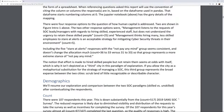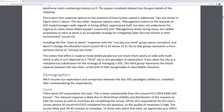There were four response options to the question of how human capital is addressed. Two are shown in Figure Intro 1 above. The two other response options were: management listens to the requests of SOC leads and managers with regards to hiring skilled, experienced staff but does not understand the urgency to retain these people (count: 25); and management thinks hiring many less-skilled employees to stare at alerts is an acceptable strategy for mitigating cybersecurity threats (count: 5).